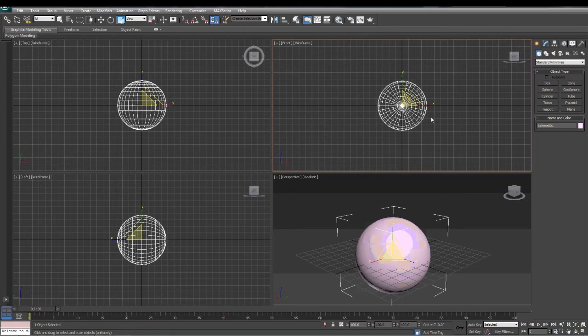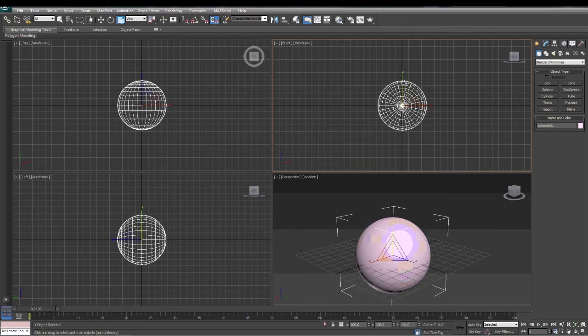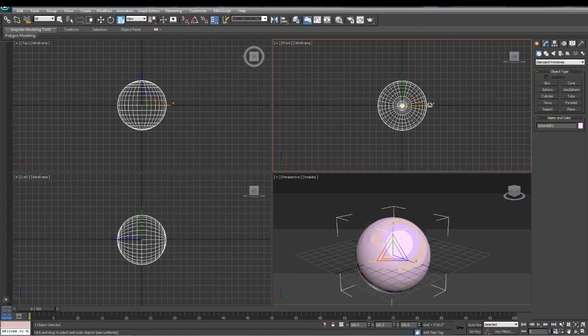Just like our move tool, we can select multiple axis or one axis. All three axis, just two axis, or one axis. So notice when I click here...